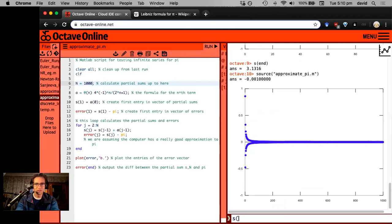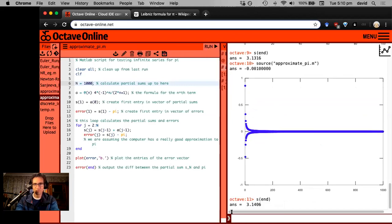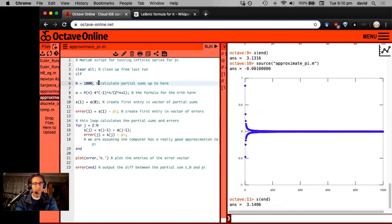What's S end, the very last partial sum, 3.1406. So if we round, this is correct to three decimal places, but 1.15 actually, no, it's not right. Rounded it's 3.142. So we've got two decimal places, but we need a thousand terms here. That's not cool.